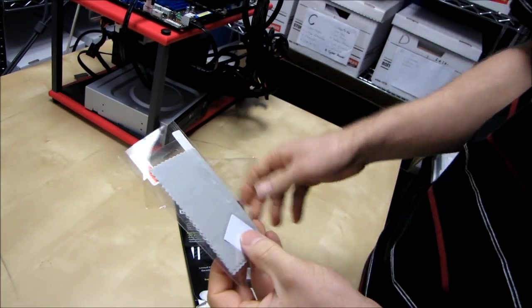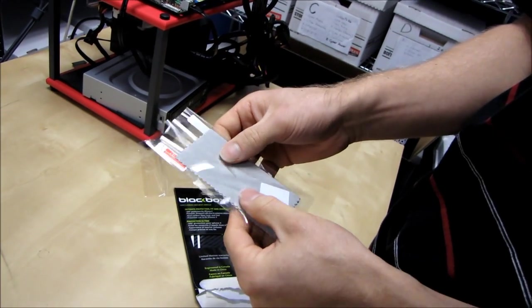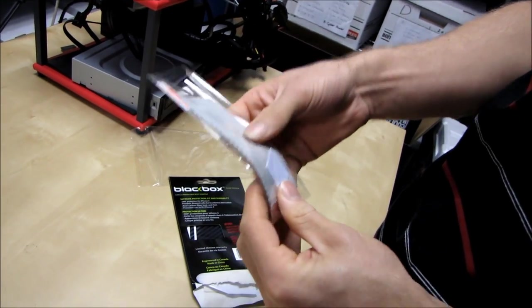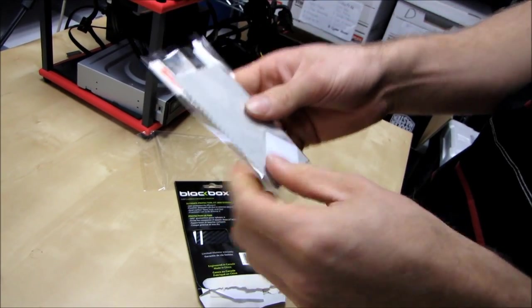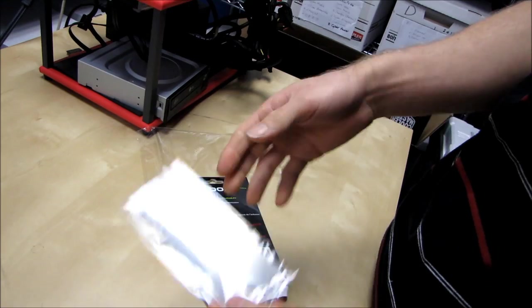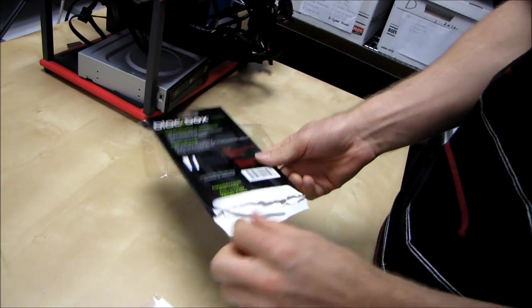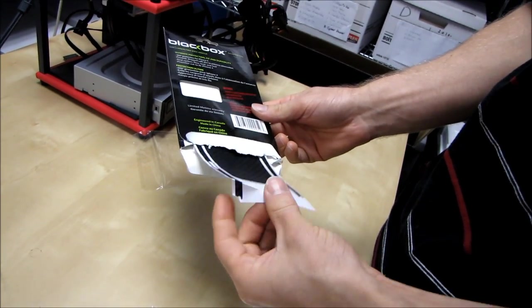We have a little screen cleaner, as well as a little application square and a screen protector. All right, that looks pretty good so far.